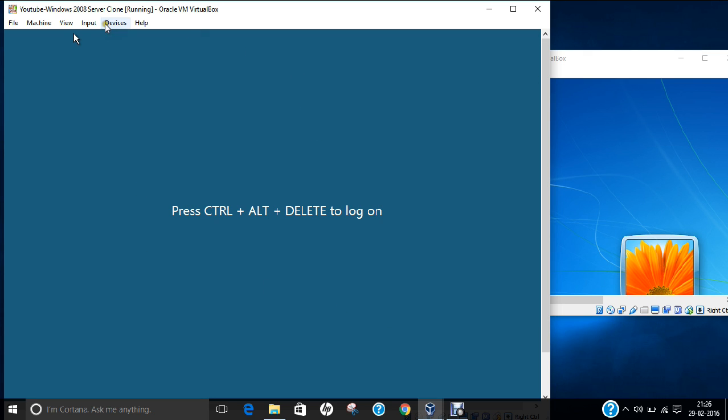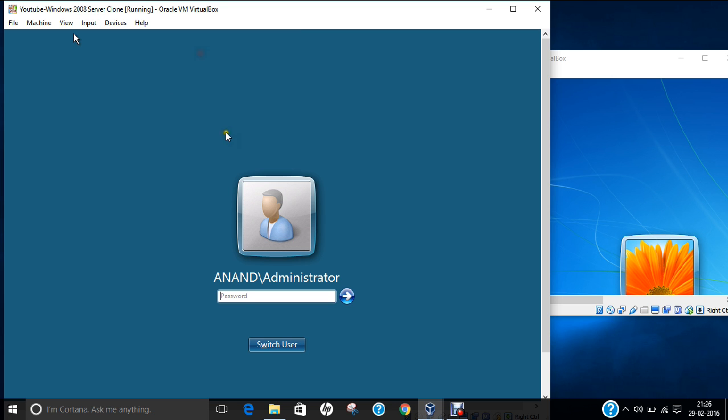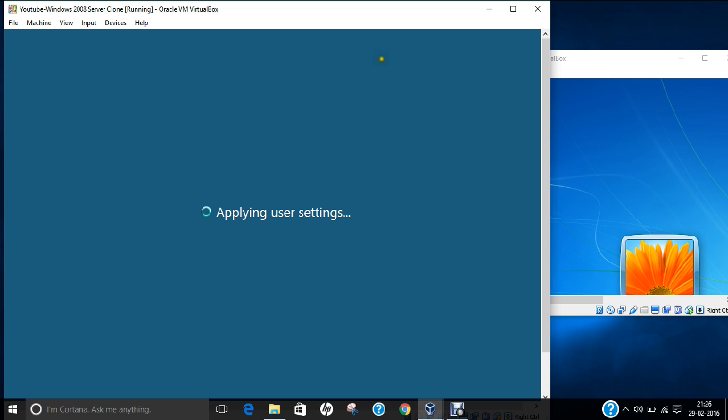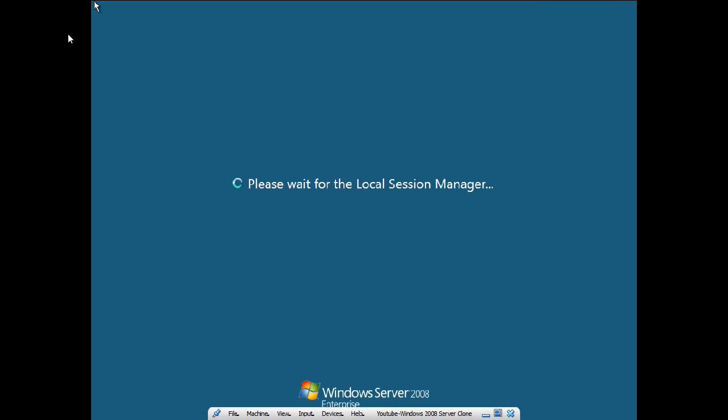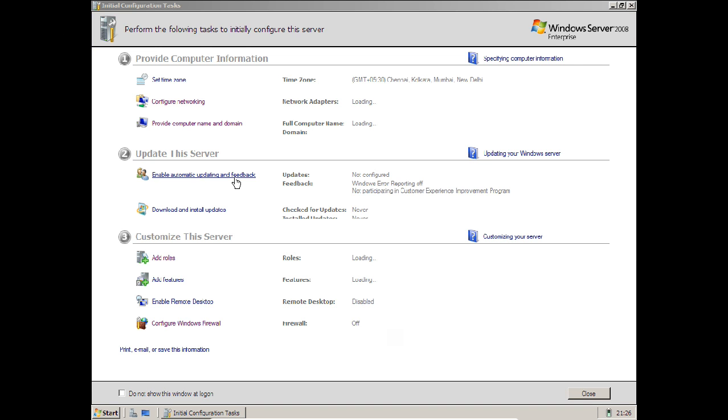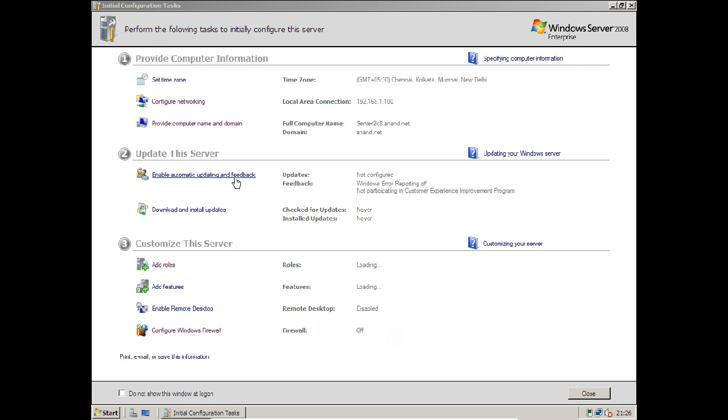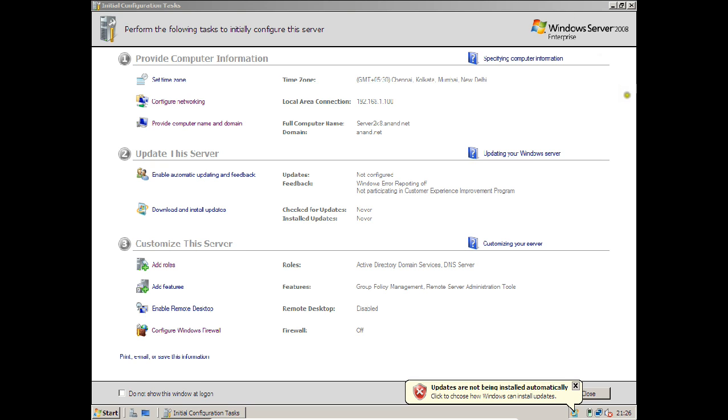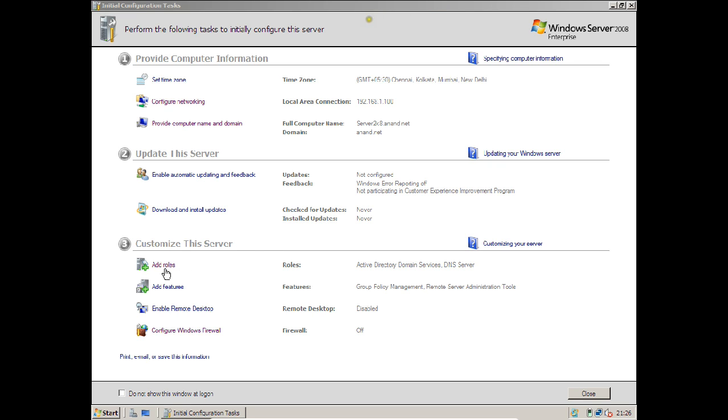Let us go to the input keyboard and click Insert Control Alt Delete and type the administrator password. Let us go to View and Full Screen mode. Now you can see I am coming to the desktop. Let us wait for the Server Manager.